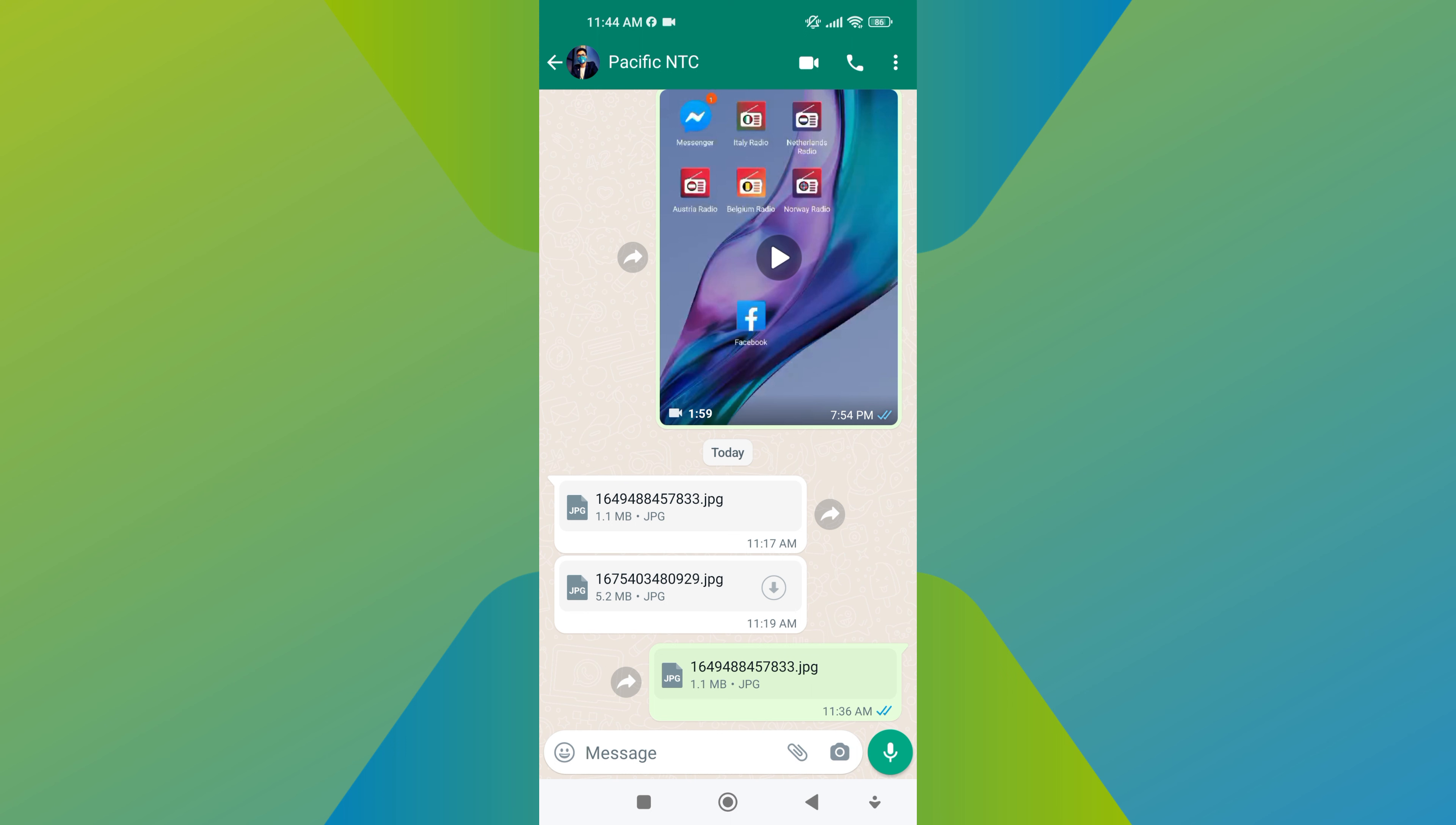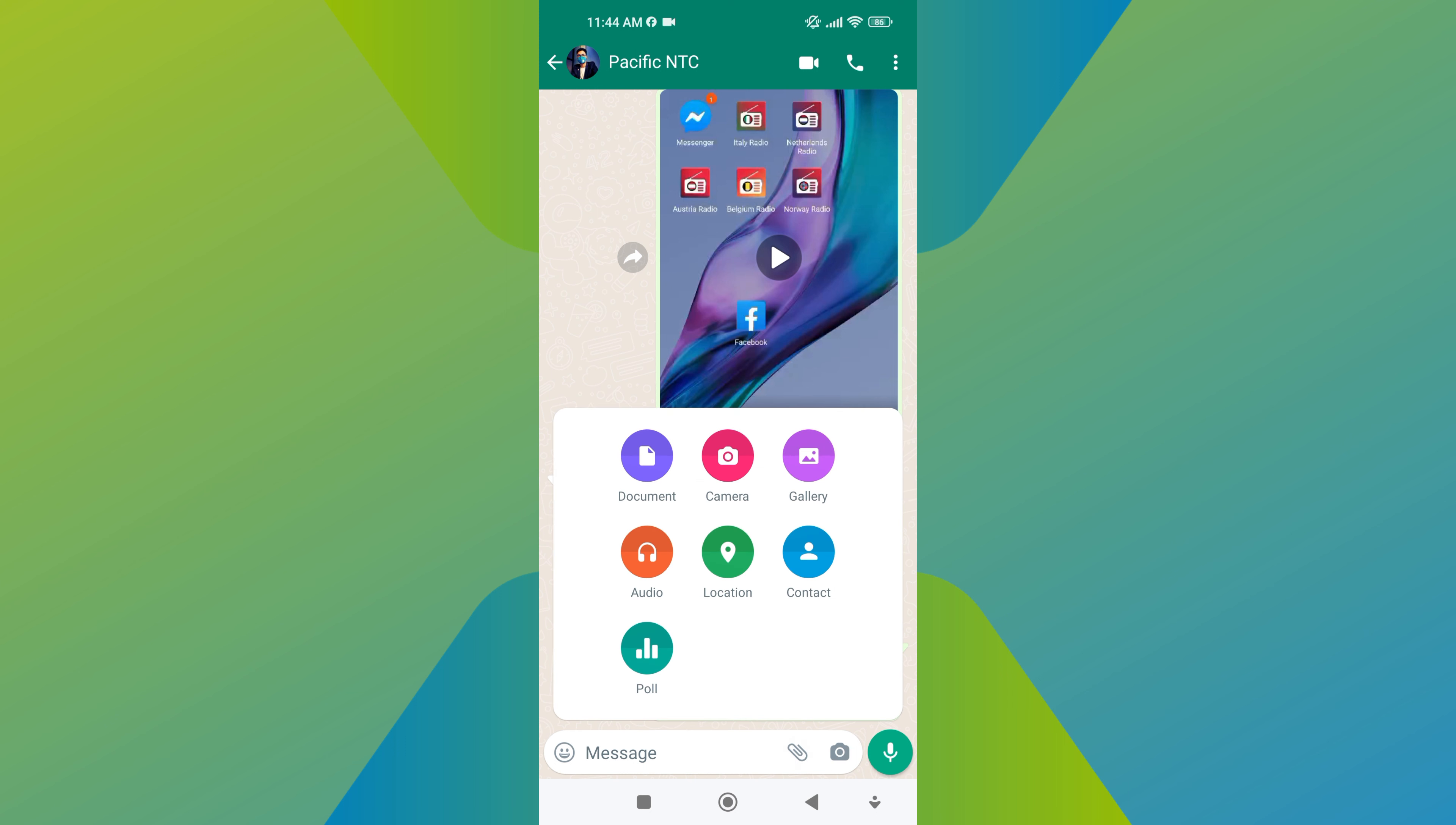Now, tap on the attachment icon from the bottom of the chat screen. Then, a pop-up menu will appear, displaying various attachment options, including photos, videos, documents, and locations.